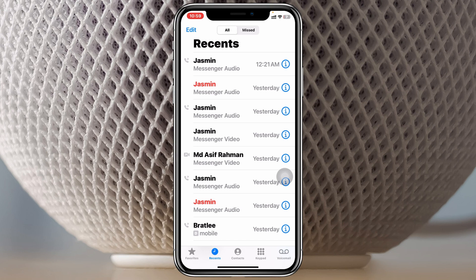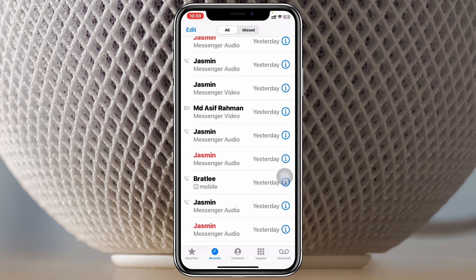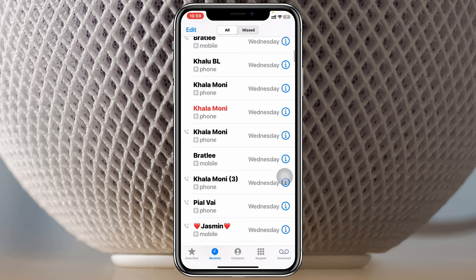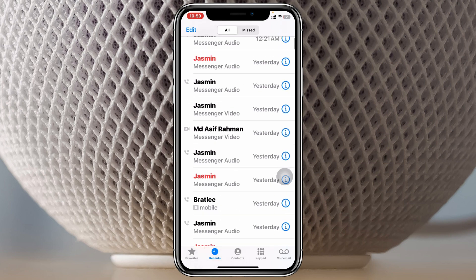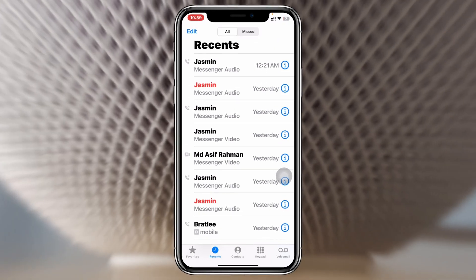You can see the history along with other call history. For example: Messenger audio call, Messenger audio call, Messenger video call, video call — like this. So you can actually get all this call history along with others.